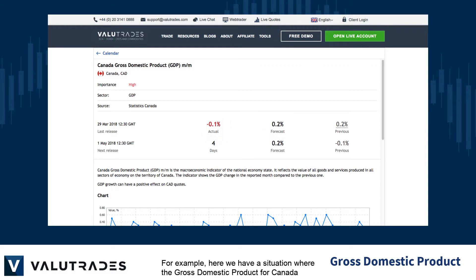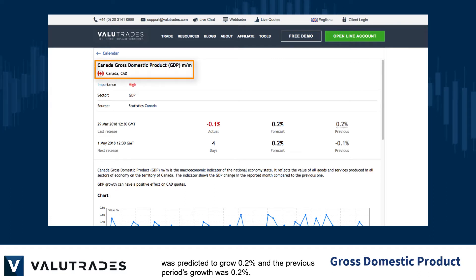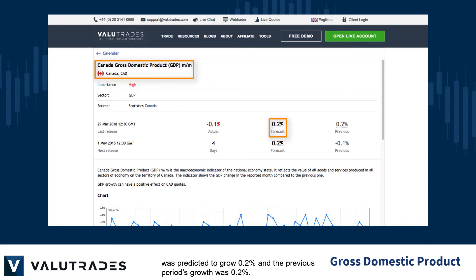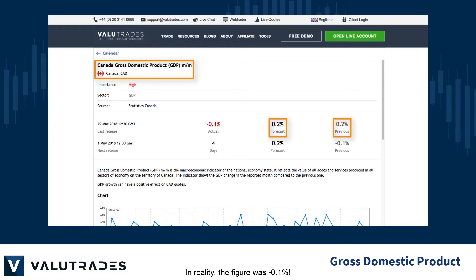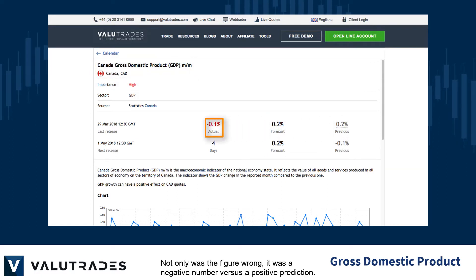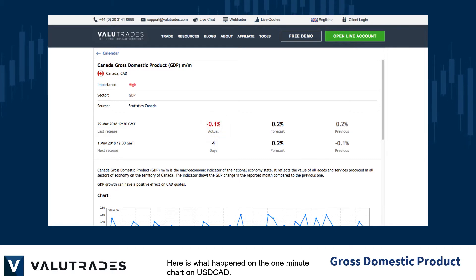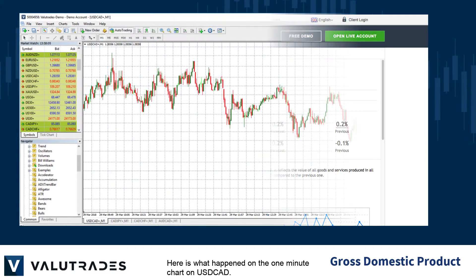For example, here we have a situation where the gross domestic product for Canada was predicted to grow 0.2%, and the previous period's growth was also 0.2%. In reality, the figure came in at negative 0.1%. Not only was the figure wrong, it was a negative number versus a positive prediction. Here is what happened on the one-minute chart on $CAD.